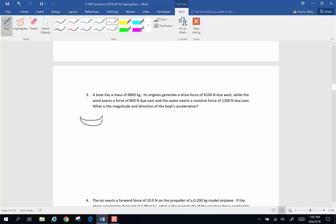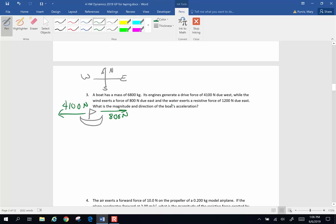Here's my little boat — I'll put a little sail on it. As convention on a piece of paper, we're going to have north at the top, south here, east to the right, and west to the left. The engine exerts a drive force of 4,100 newtons to the west. The wind exerts a force of 800 newtons to the east. And the water exerts a resistive force of 1,200 newtons east — friction always opposes motion, so the boat's moving west, resistive force is 1,200 east. Acceleration is my question.